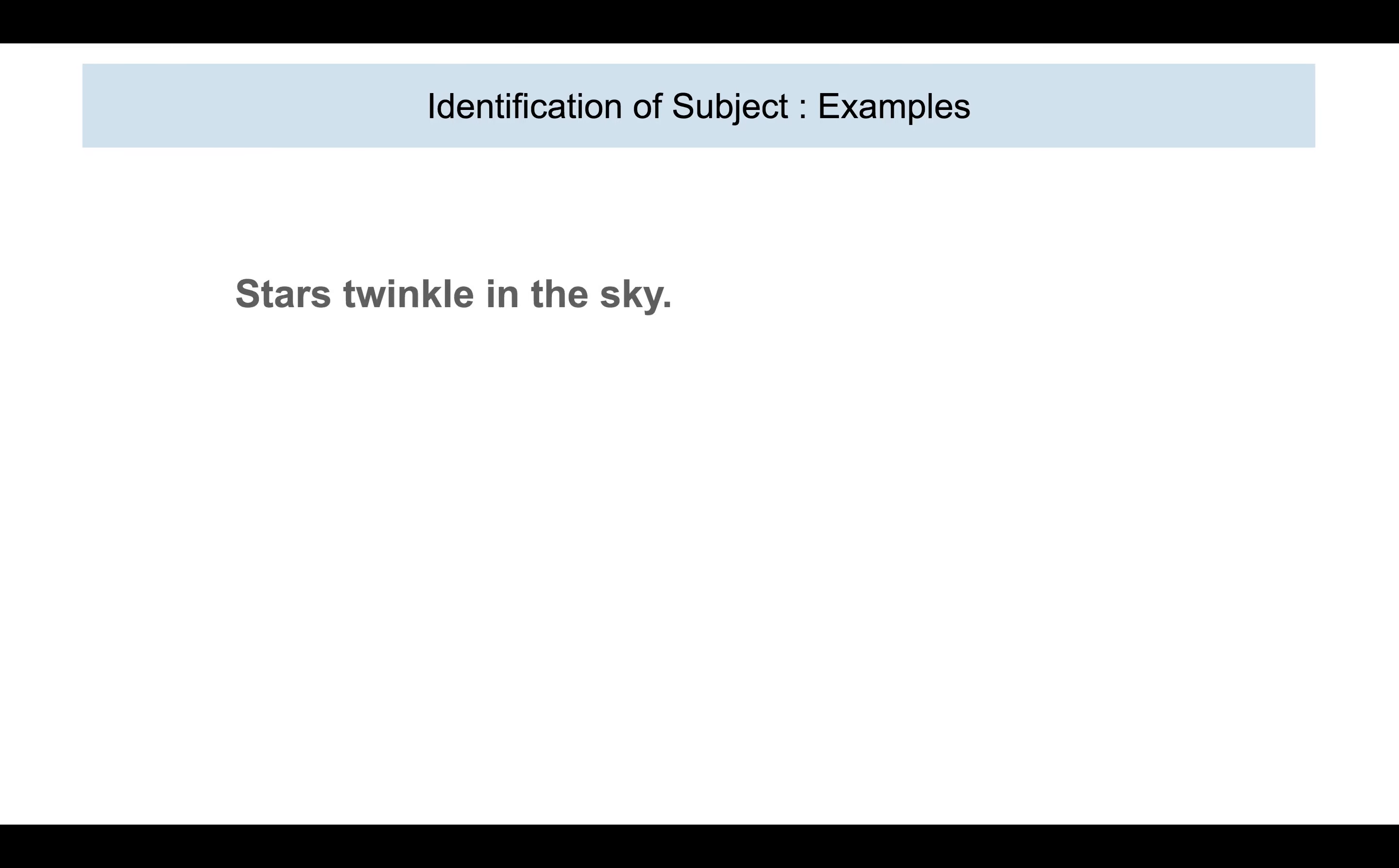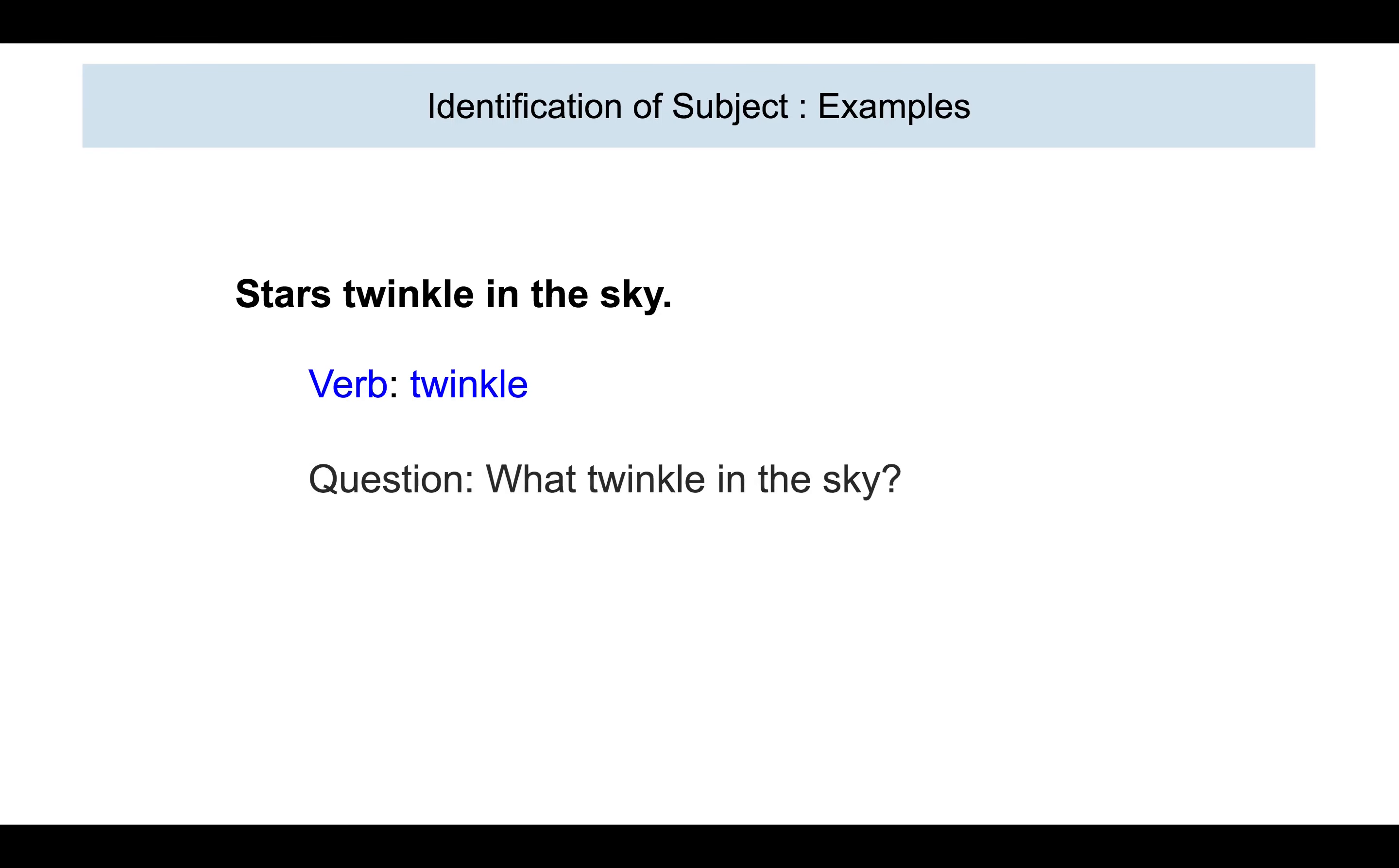Let us try one more. Stars twinkle in the sky. Which is the action word or the verb? Twinkle. Now, the question is, what twinkles in the sky? And the answer is stars. So, the subject is also stars.